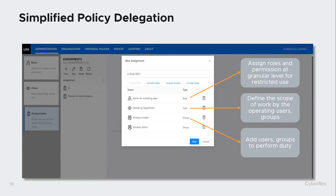The key to that is setting up different assignments in UPA. An assignment has a combination of two things: first, a role — a particular job function such as editor, reviewer, or approver of a particular group policy or portion of it. That gets combined with a view, which dictates what that person or assignment can look at or work on, whether it's a single OU, a domain, or OUs across different domains. Those get combined into an assignment that becomes part of a workflow for a particular set of group policy objects.